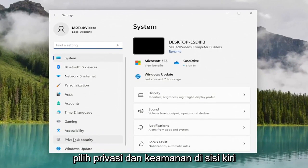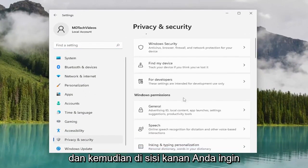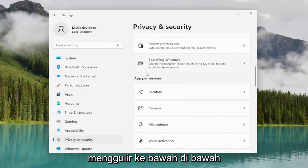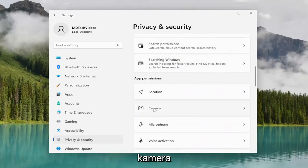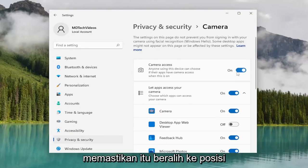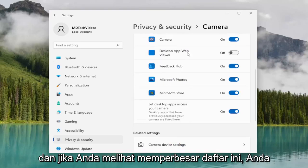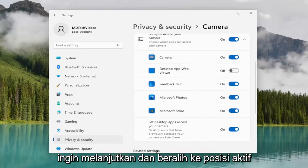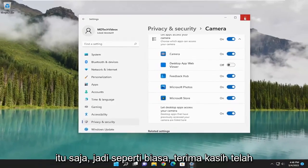Select privacy and security on the left side. Then on the right side, you want to scroll down underneath app permissions and select camera. For camera access, you want to make sure that's toggled to the on position. Then scroll down, and if you see Zoom in this list, go ahead and toggle that to the on position as well. And that's pretty much it.